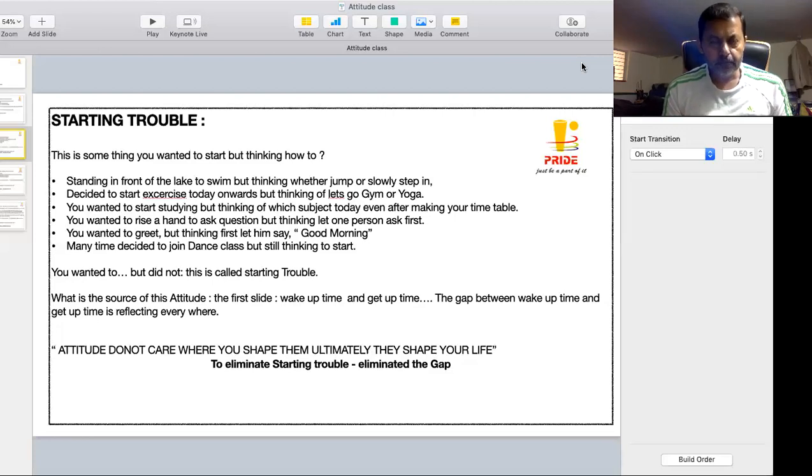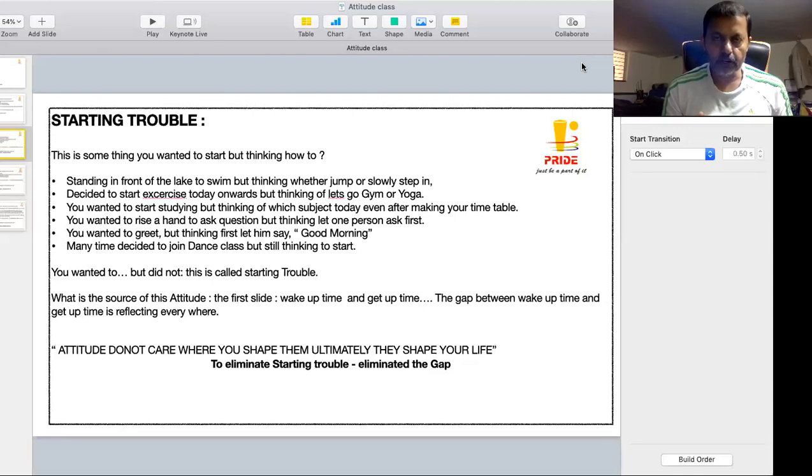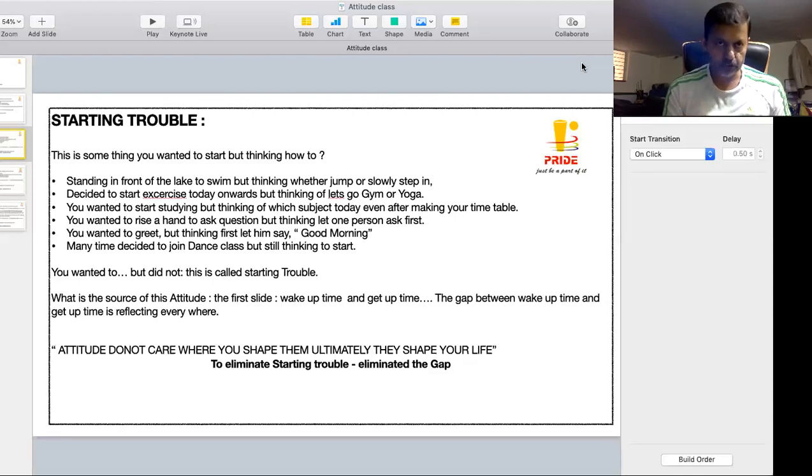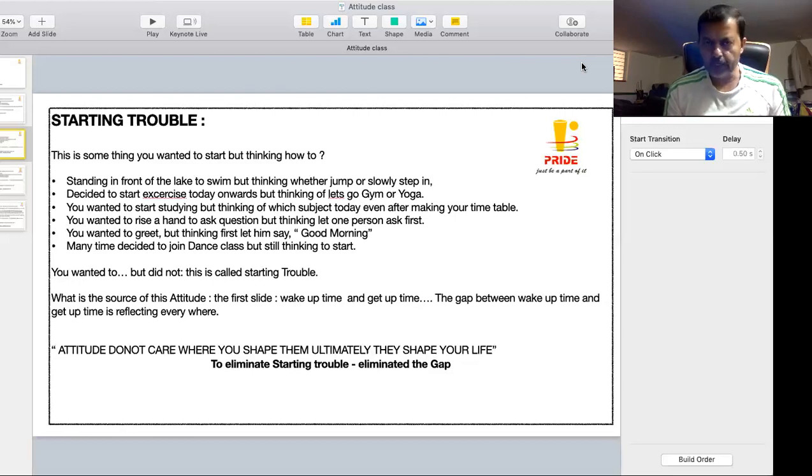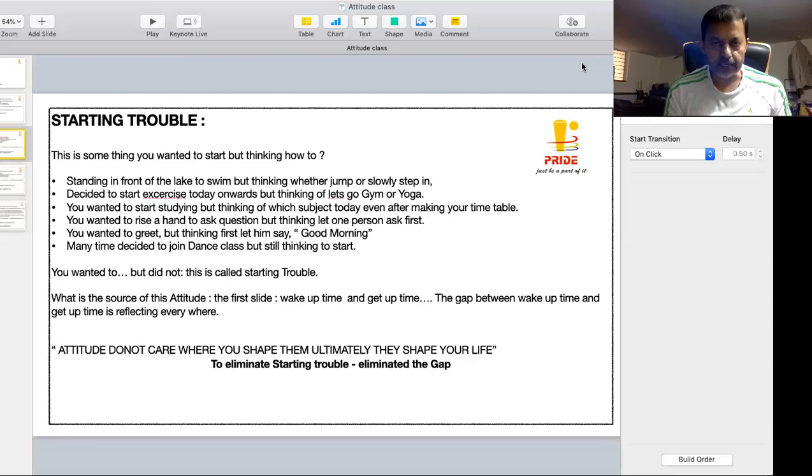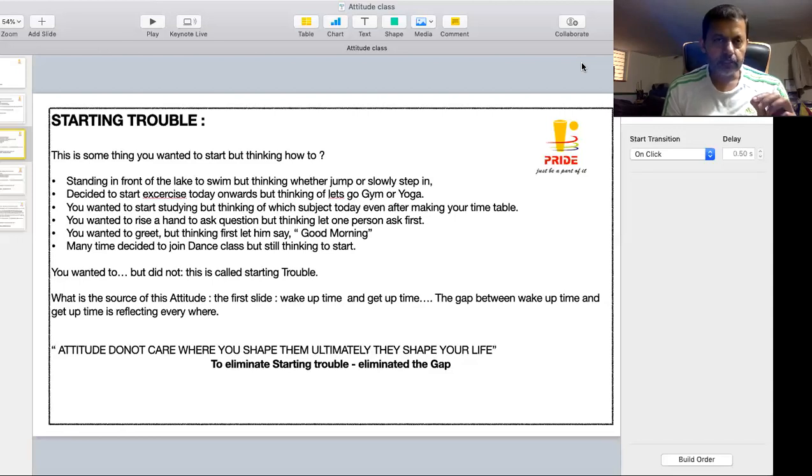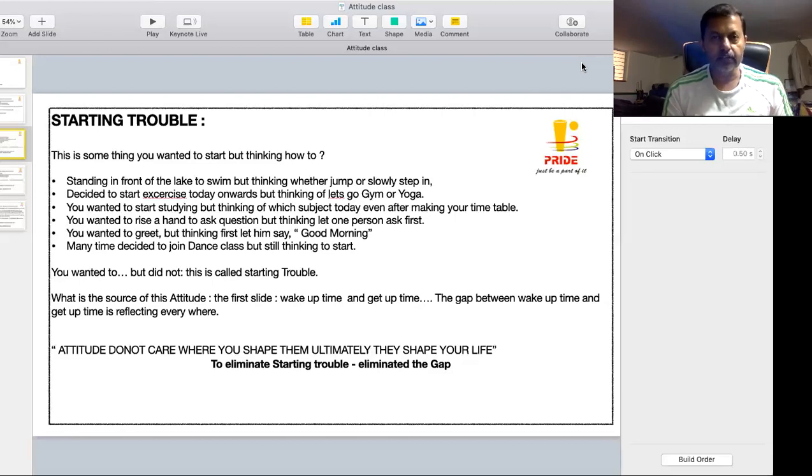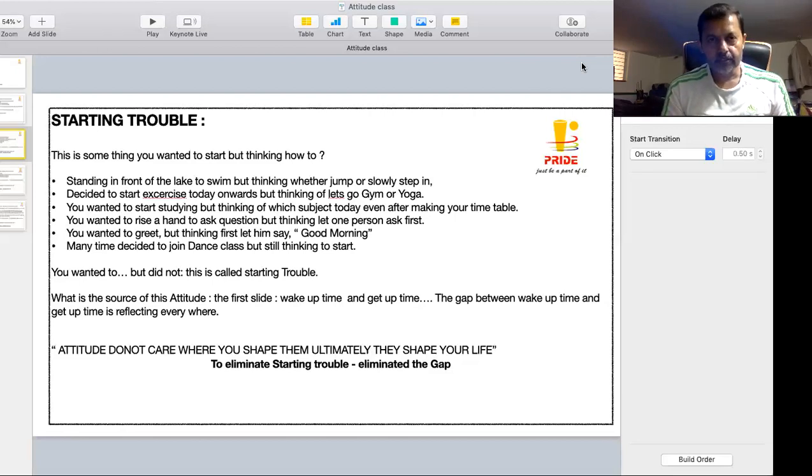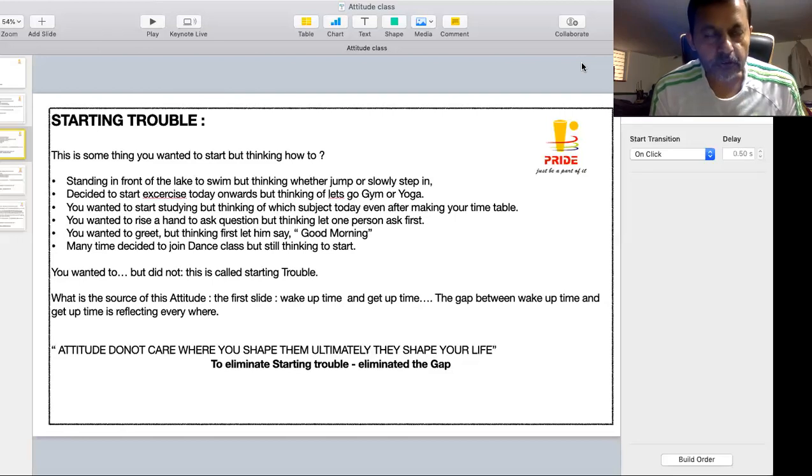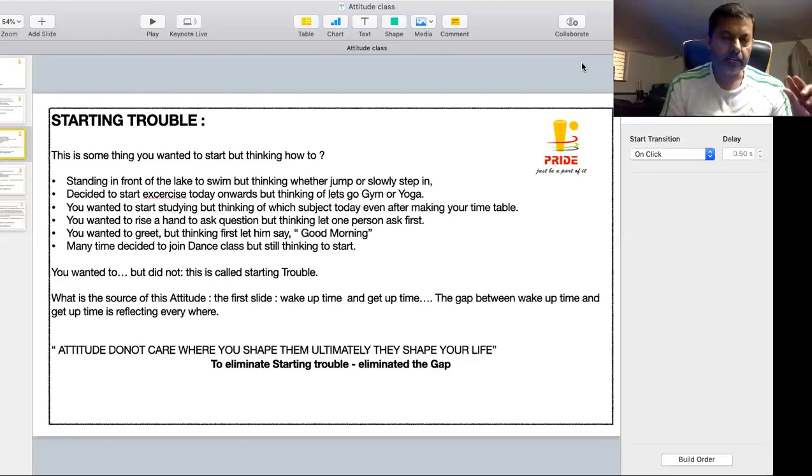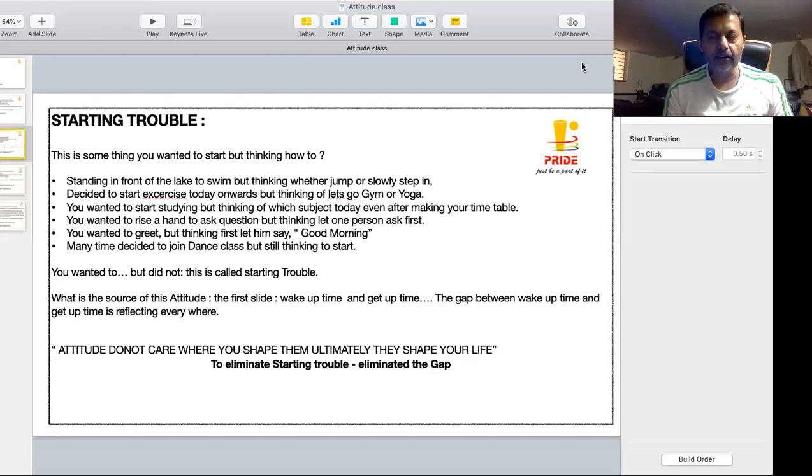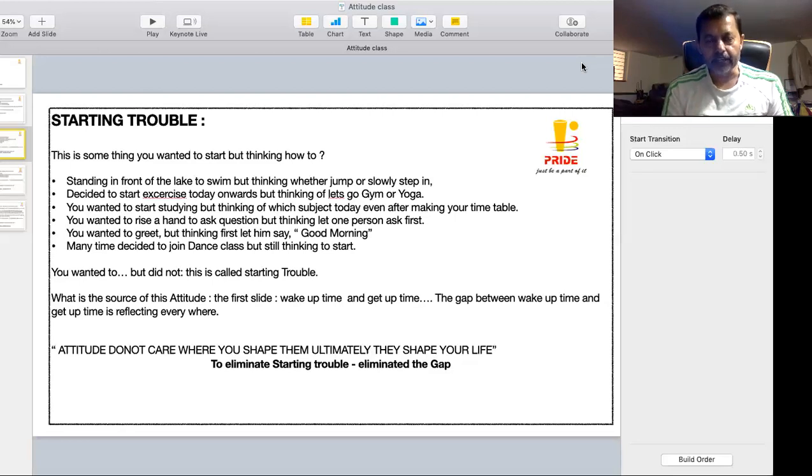Many people decide to join a dance class, decide to join music class, decide to join a sports activity, so many other activities. But once they decide, the next day they have to start, that time thinking whether to start with classical dance or start with Bollywood singing. This is how actually in conclusion,